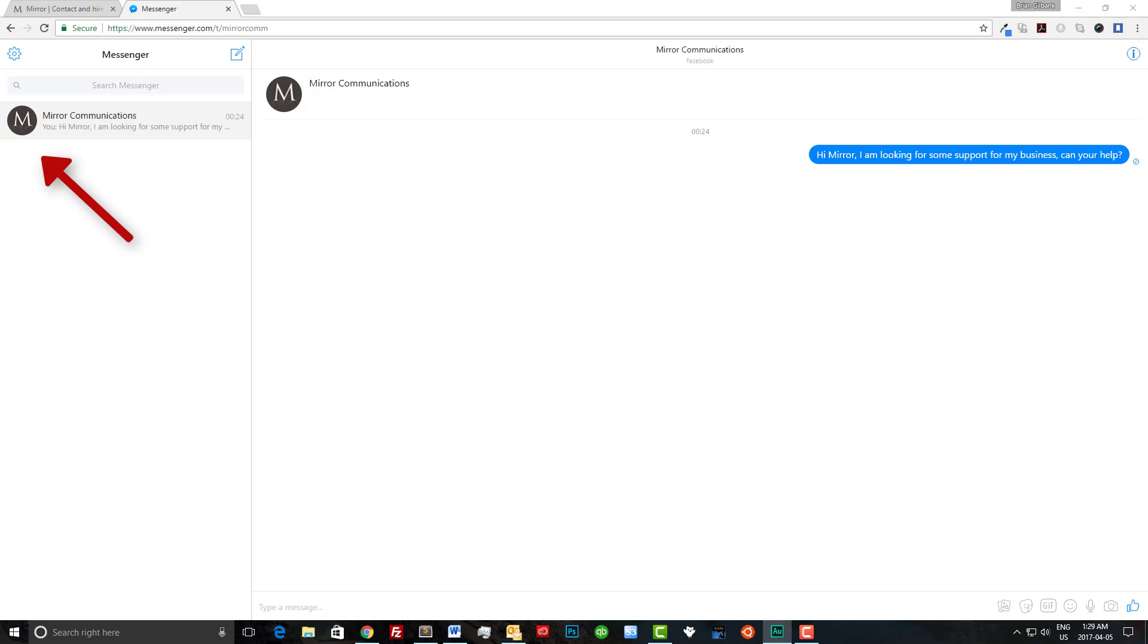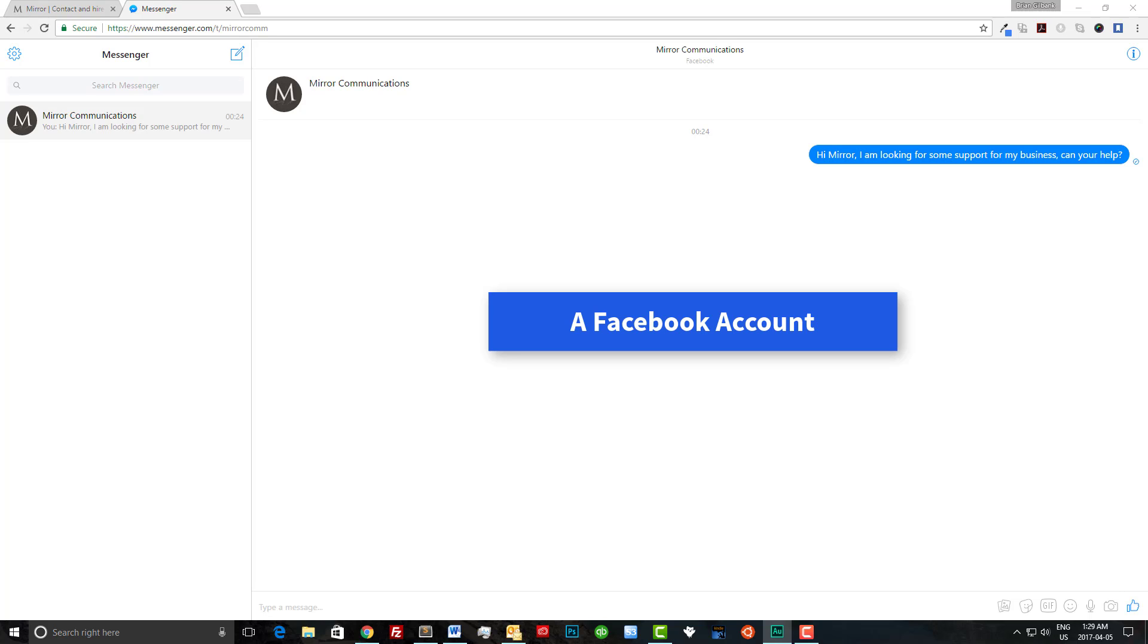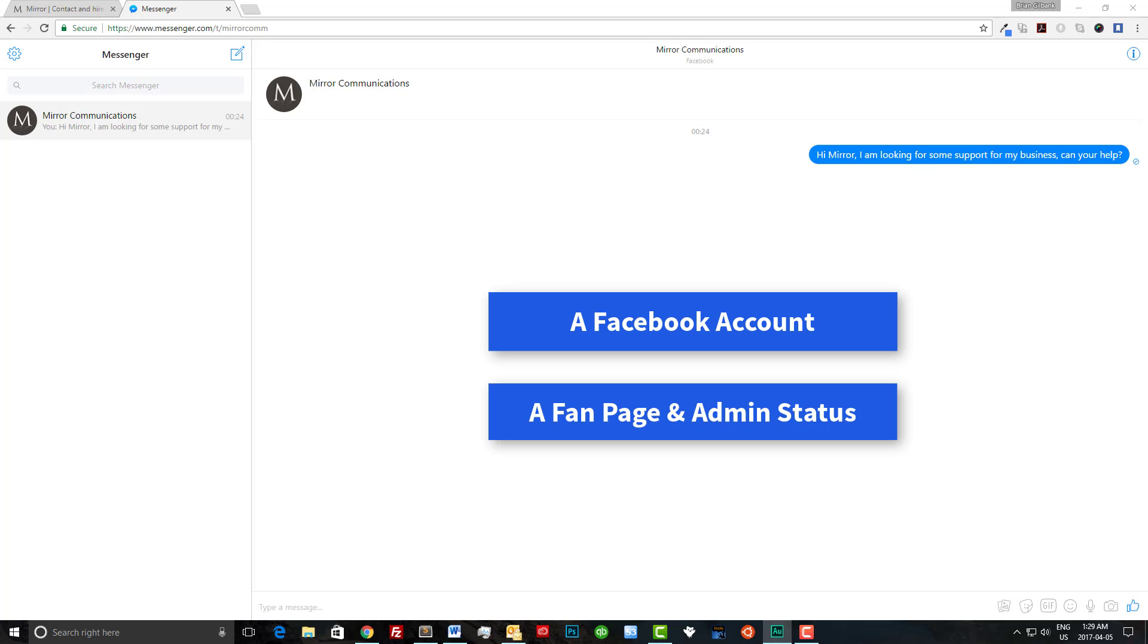To implement this feature on your website you're going to need a few things. The first is a Facebook account of course and the second is a Facebook page where you are an admin.